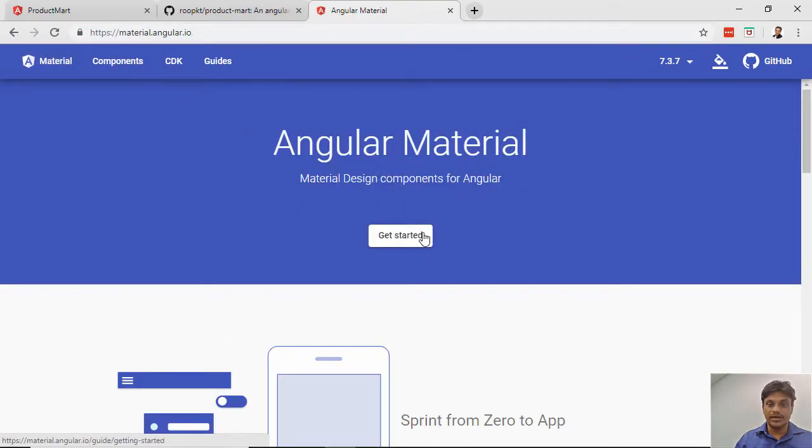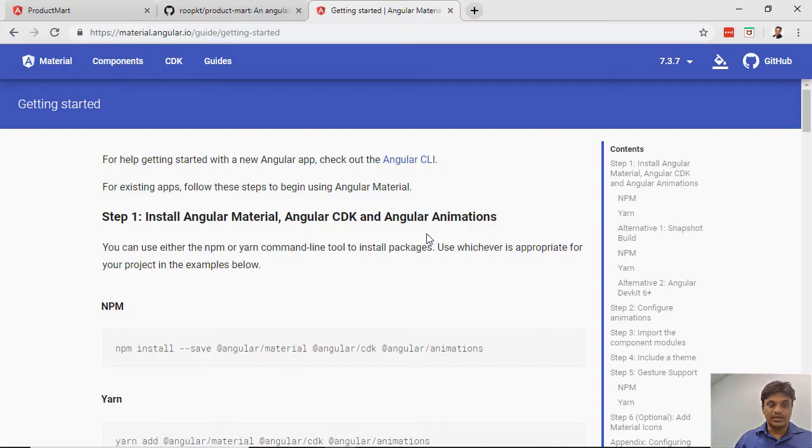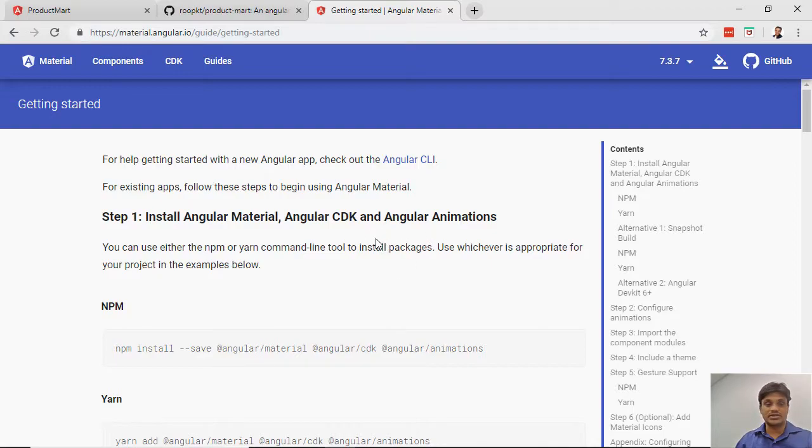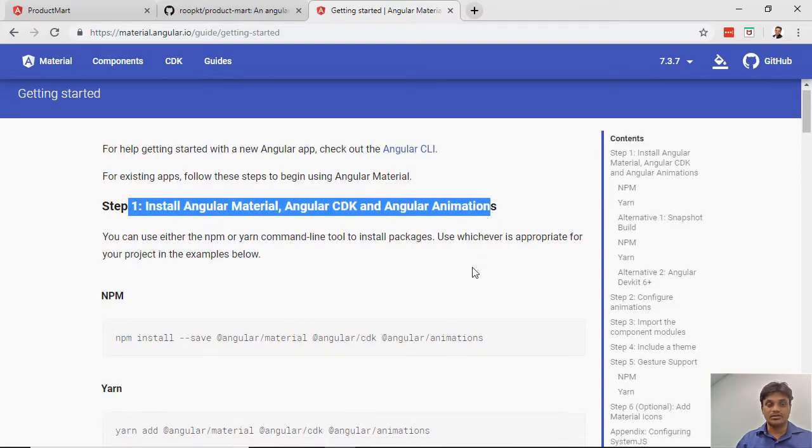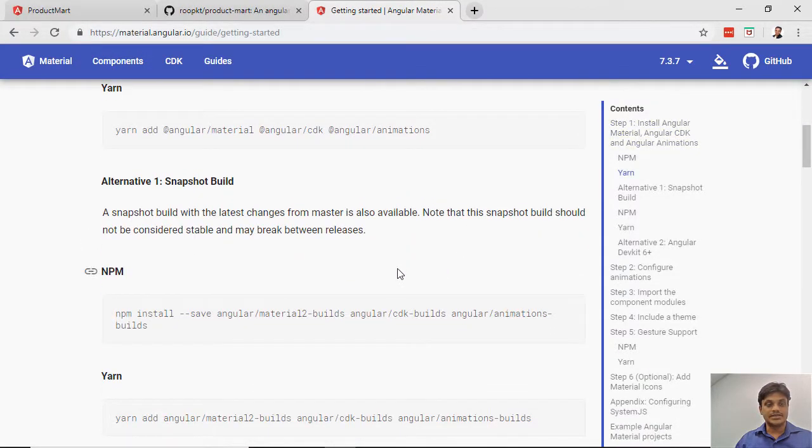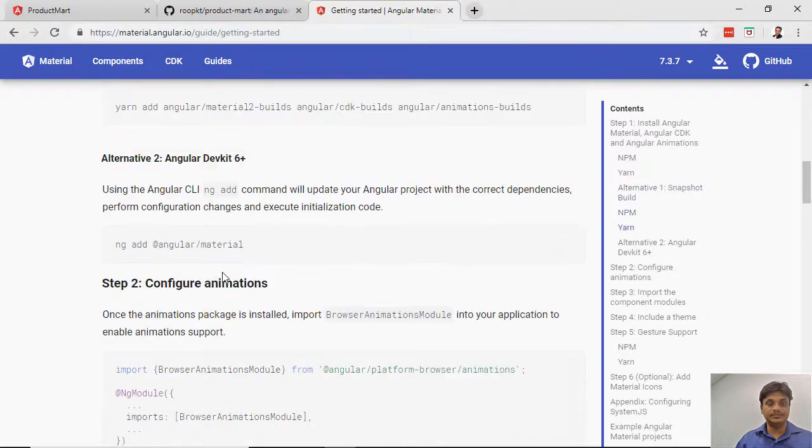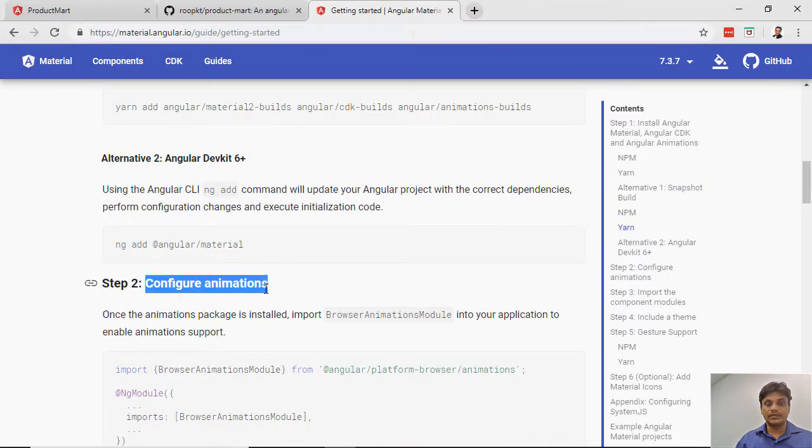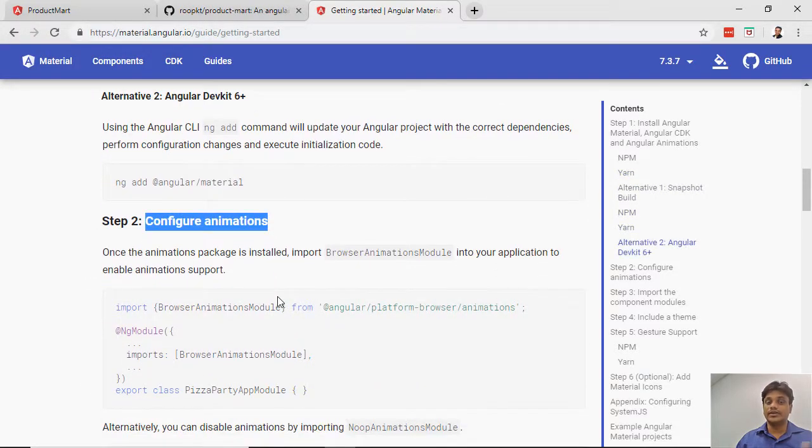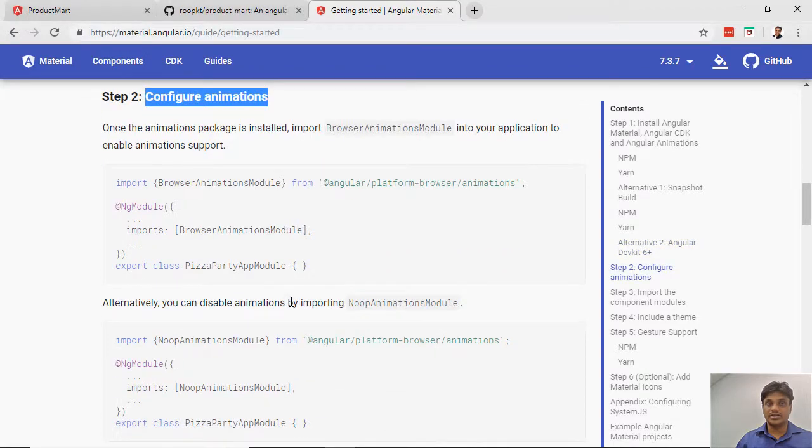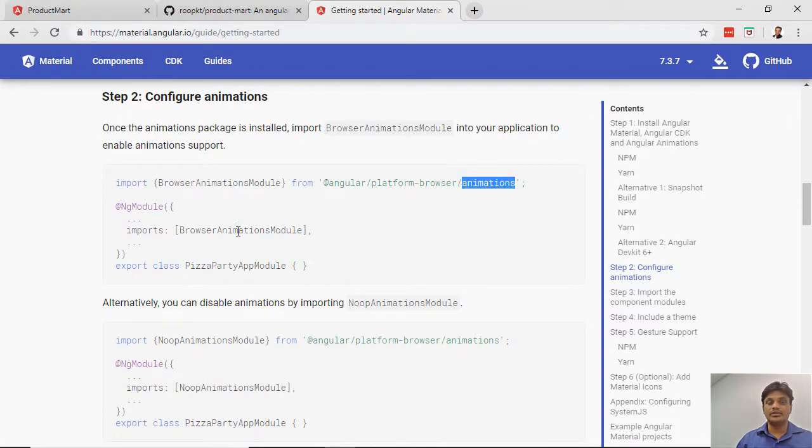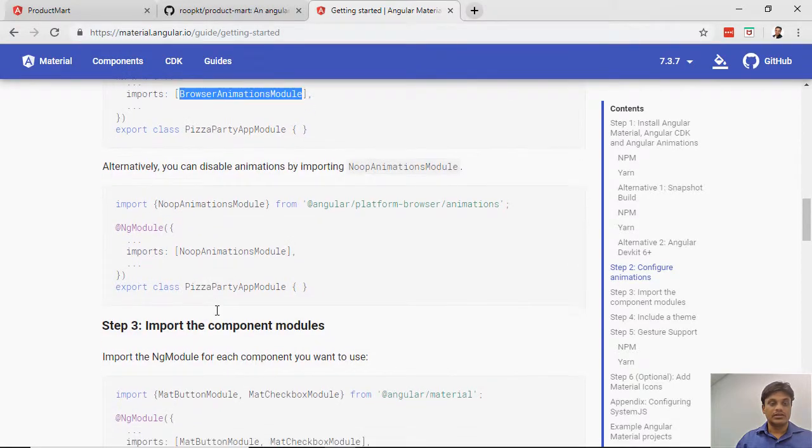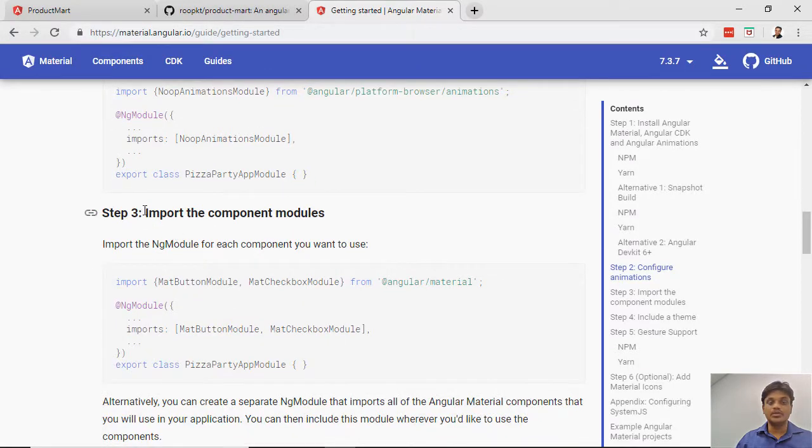The first step is to install Material CDK and Angular Animation. The second step is to configure the animation - you install Angular Animation and import it. Third step is to import the component module into your own module.